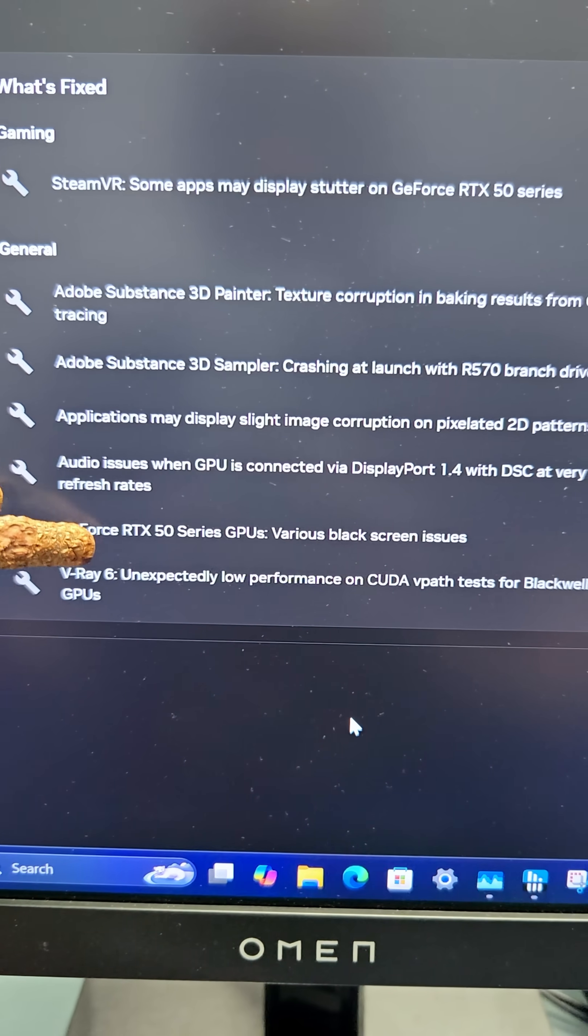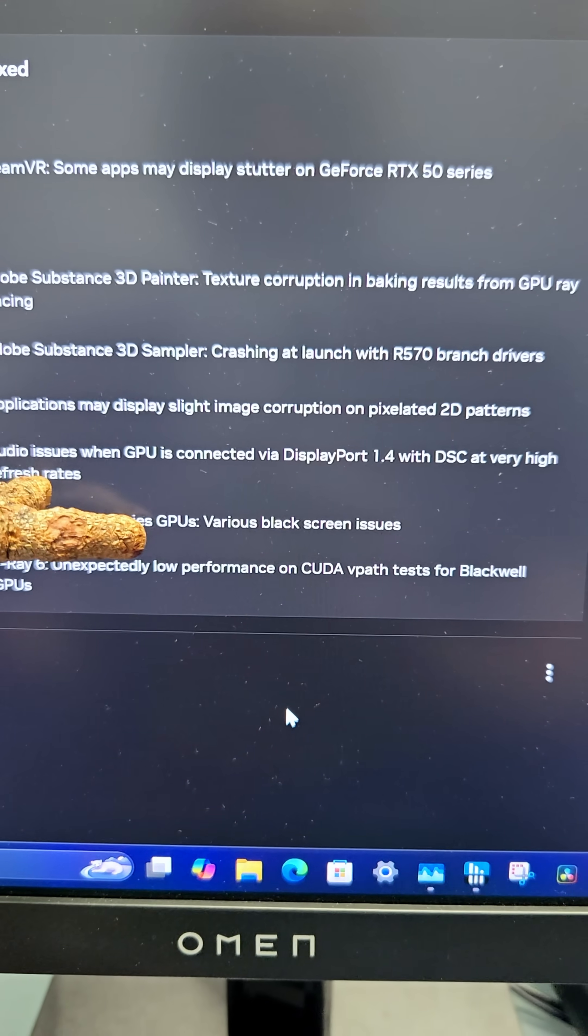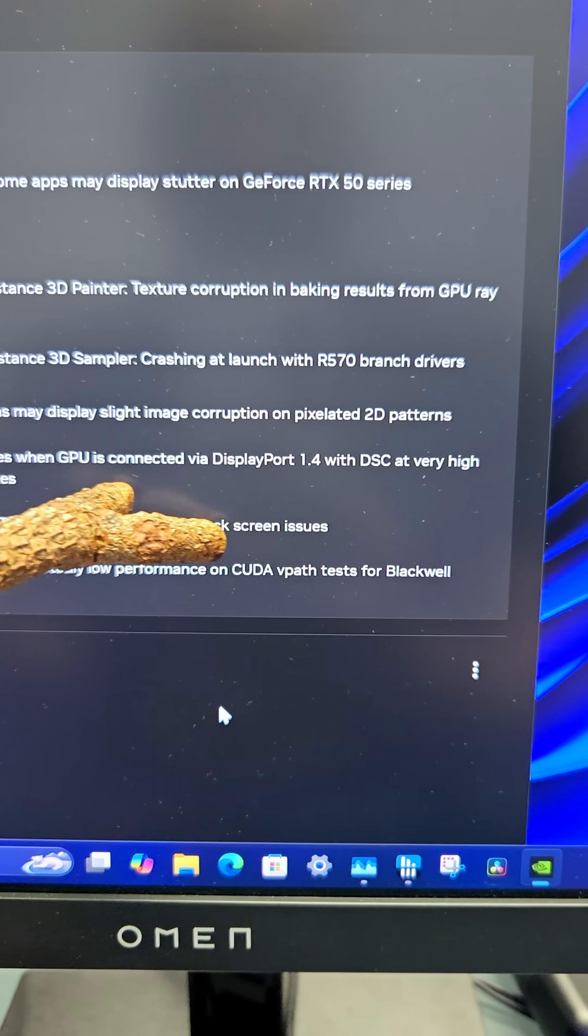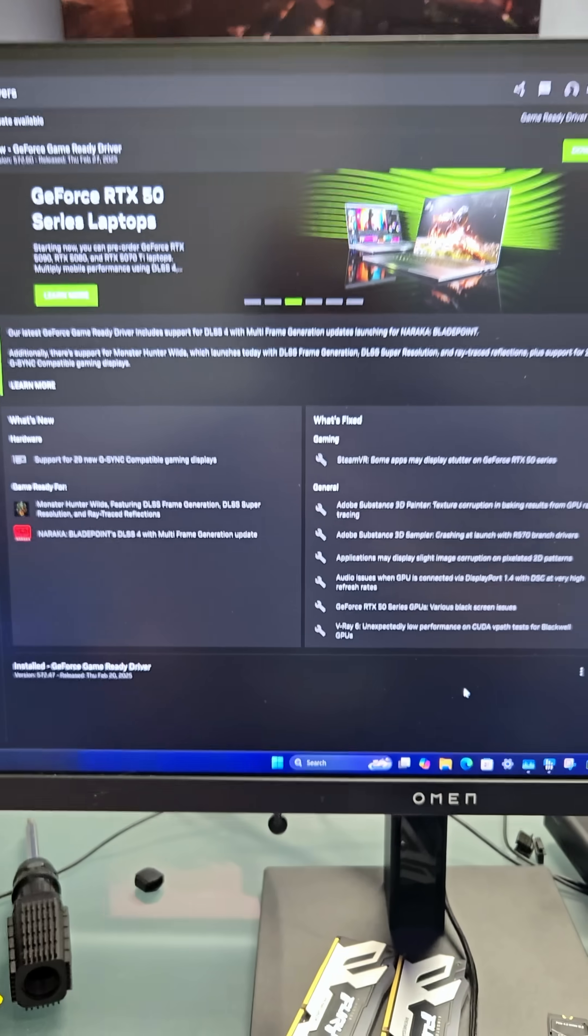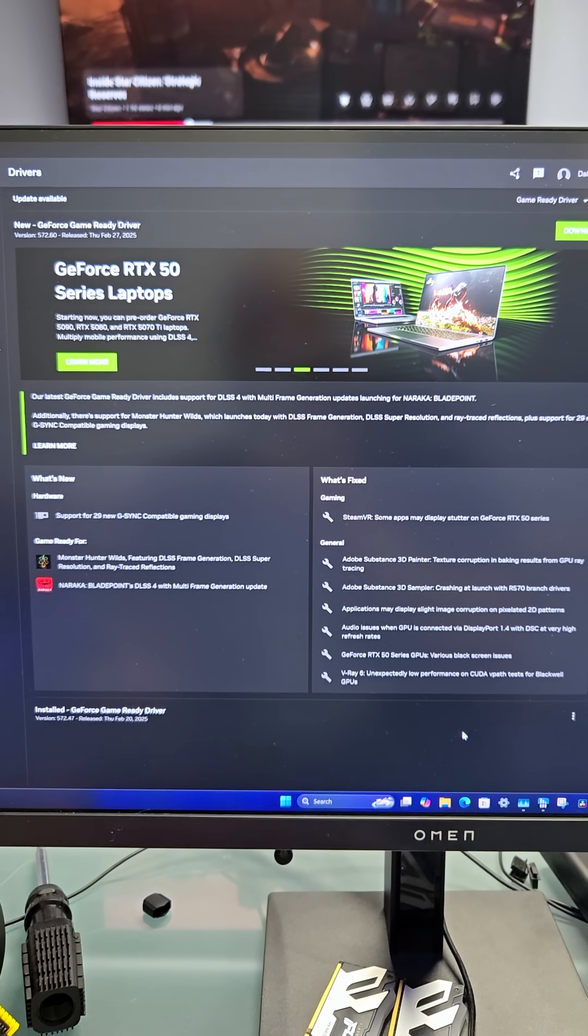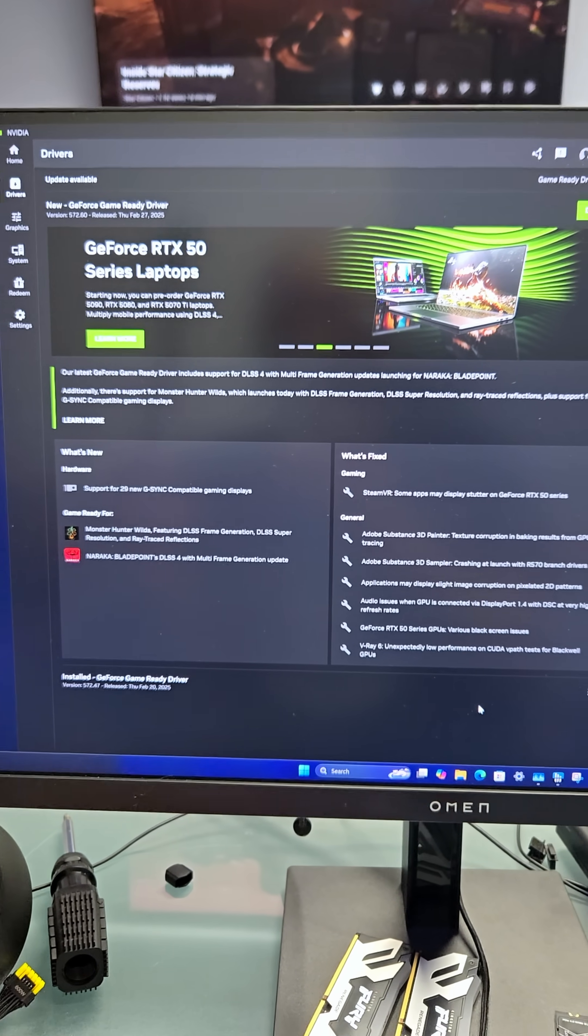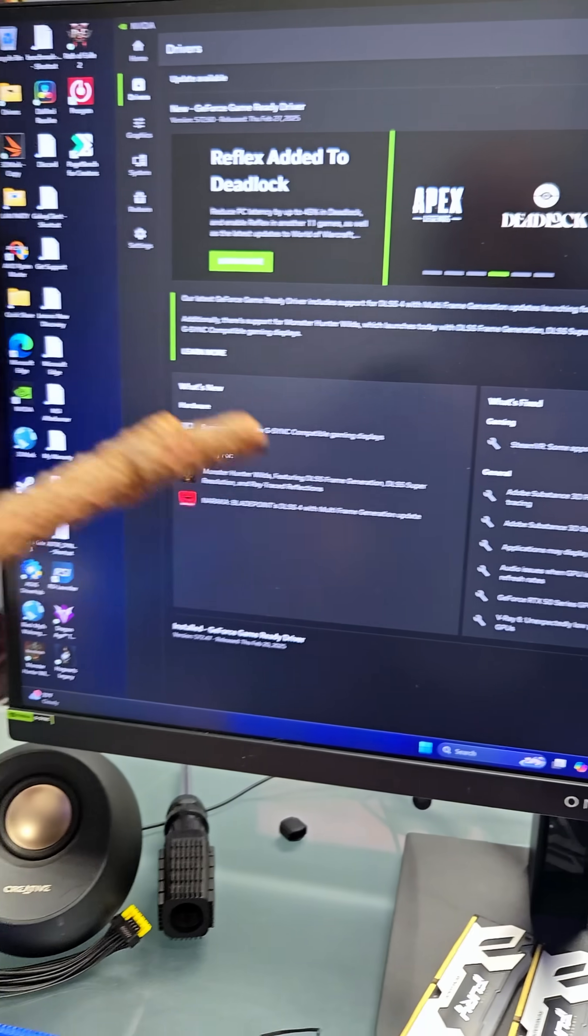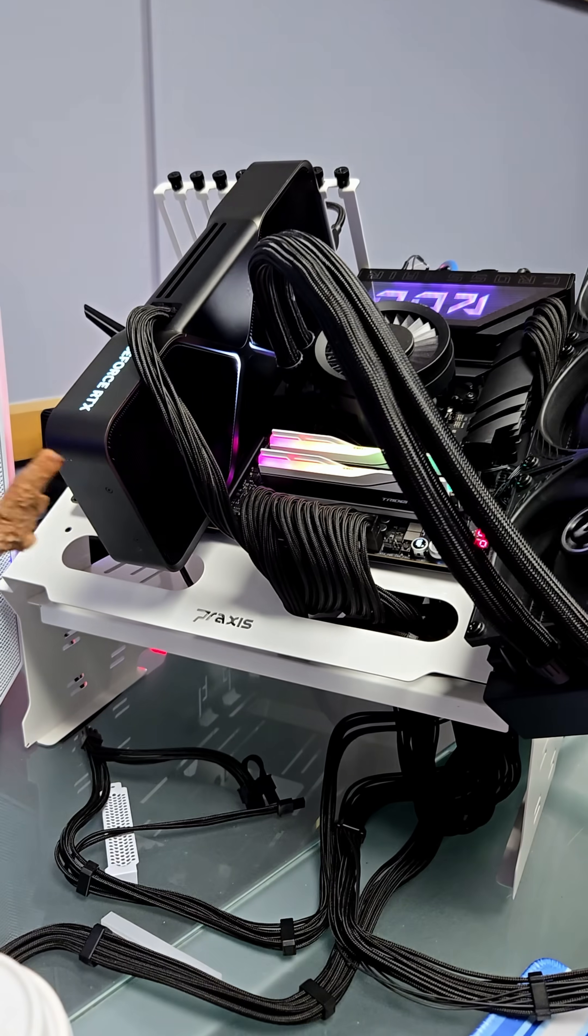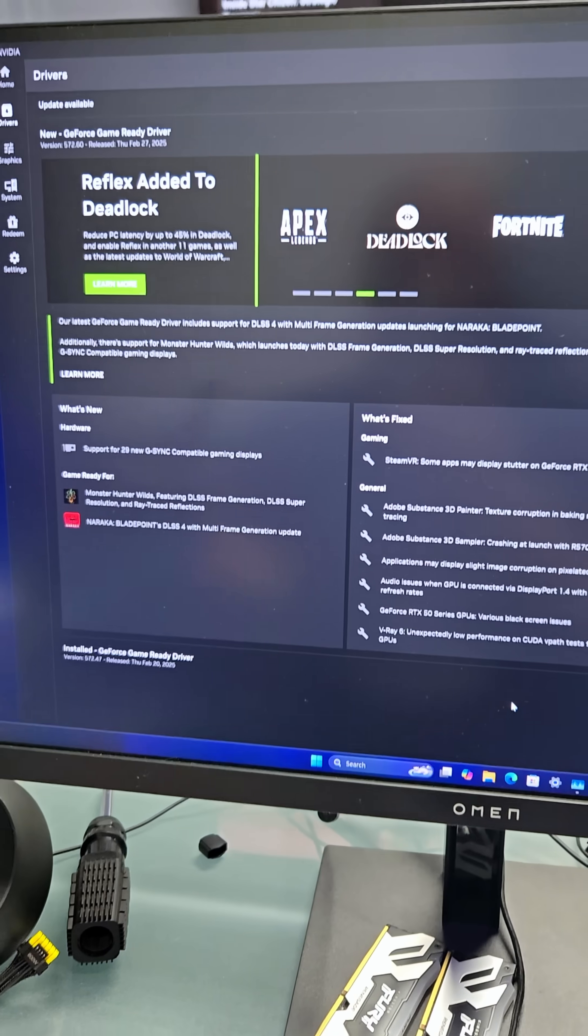And then GeForce RTX 50 series GPU's various black screen issues. So this, hopefully, has been properly fixed. I'm going to be doing some testing, but I haven't had any of those issues, so my testing won't mean anything for that.